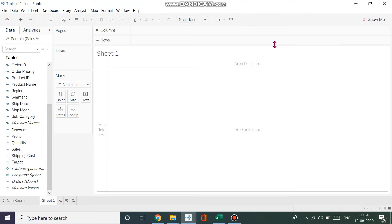A bullet graph is usually used when you have to compare a goal with a certain achievement towards that goal. Right now I have a dataset where I have sales and some targets that were achieved or needed to be achieved.